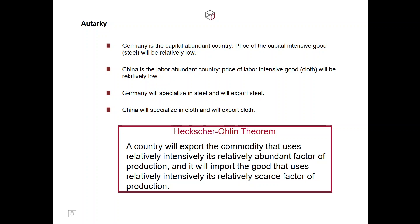In the first step we examined what are the consequences of differences in relative factor endowments for the pattern of international trade — which country specializes in which sector and exports which good. But this pattern of international trade also has an impact on the two factor prices, so there will be consequences for the interest rate — the price of capital — and for the wage rate — the price of labor.